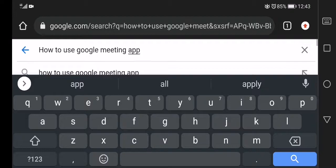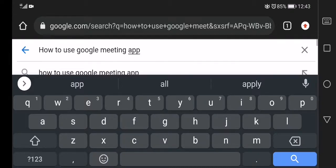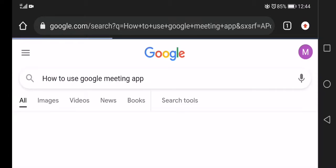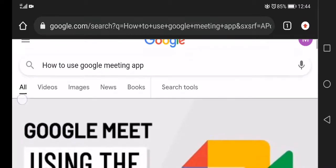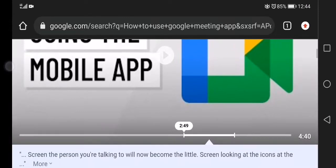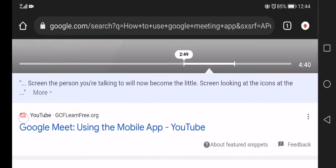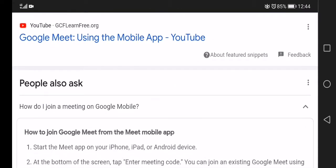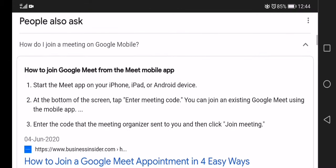Google Meet app is used where you can gather for online meetings, business, etc. In these days, in the current situation due to COVID-19, Google Meet app is used more.